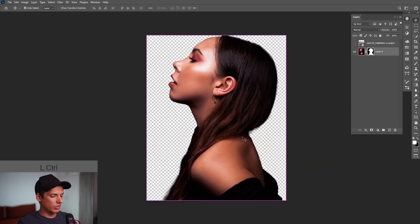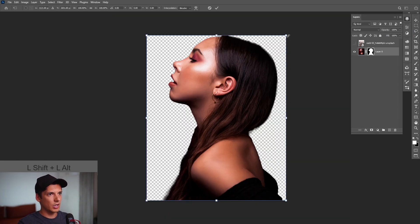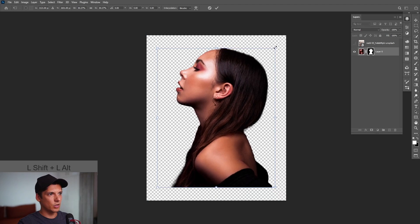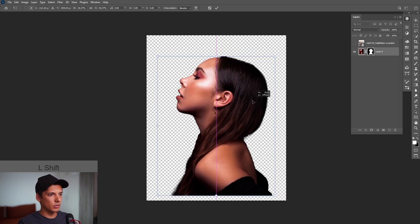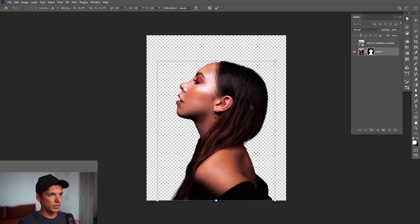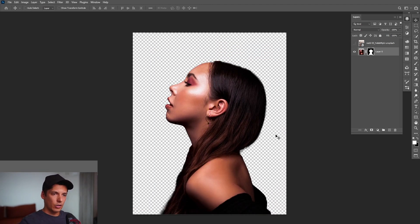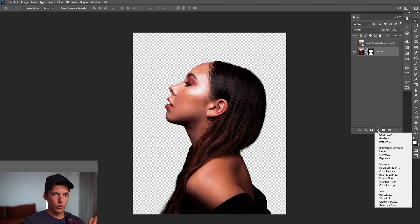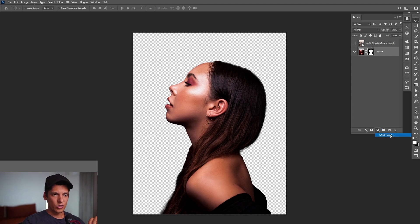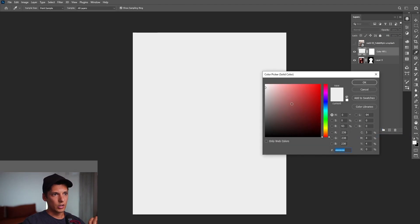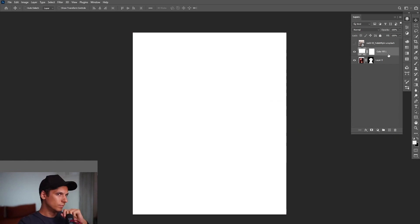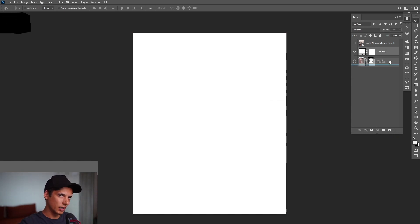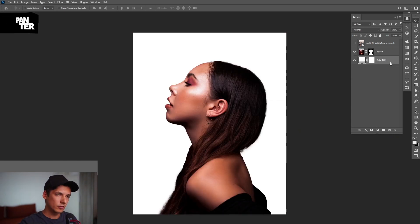OK, I'm going to scale this down. Press CTRL T and I'm going to make this smaller, the model. Bring it down. I'm going to create a background. Go to this option, solid color and select 100% white. Click OK. And I'm going to pull this color down under the model.